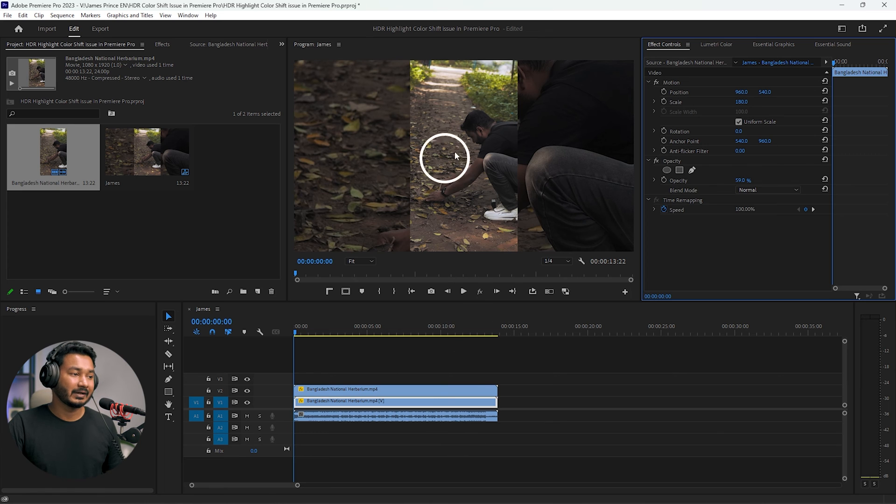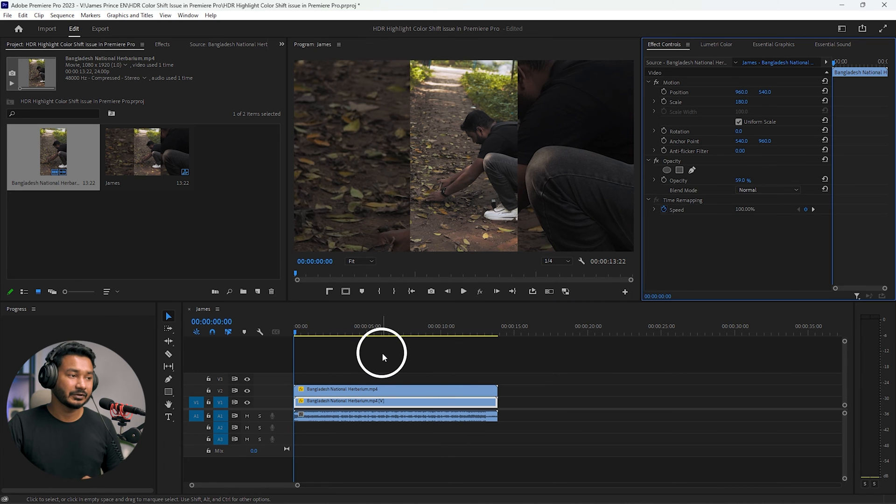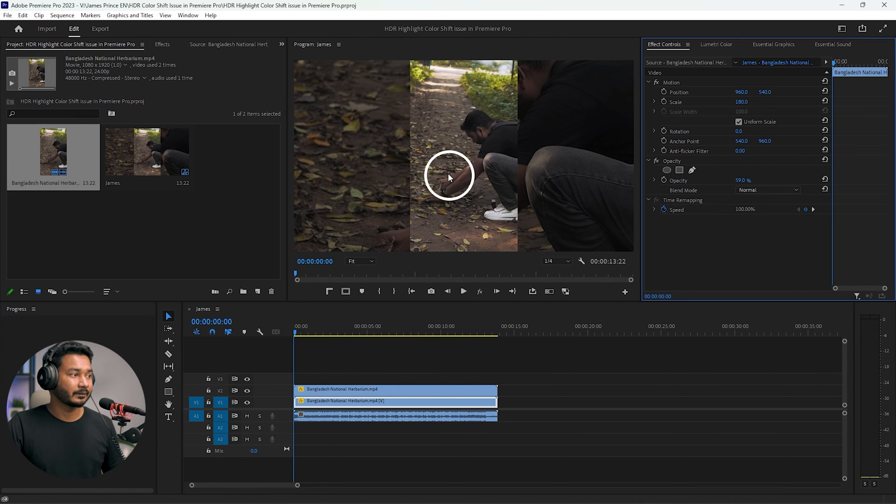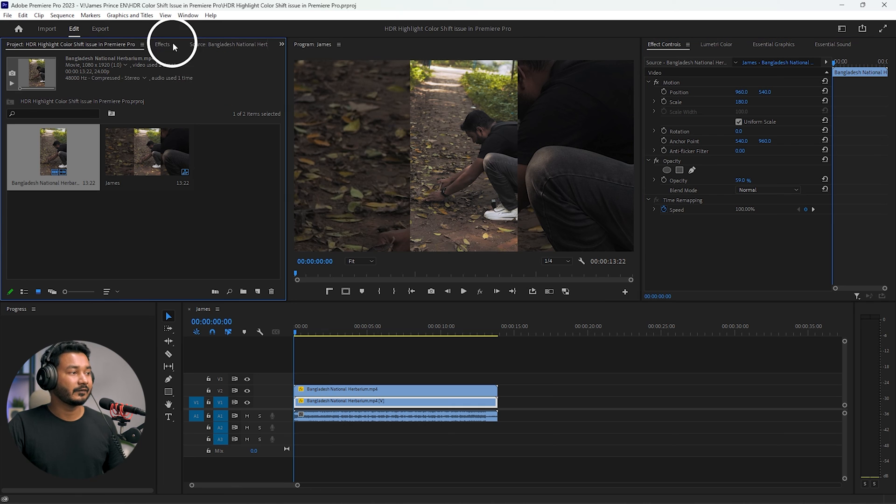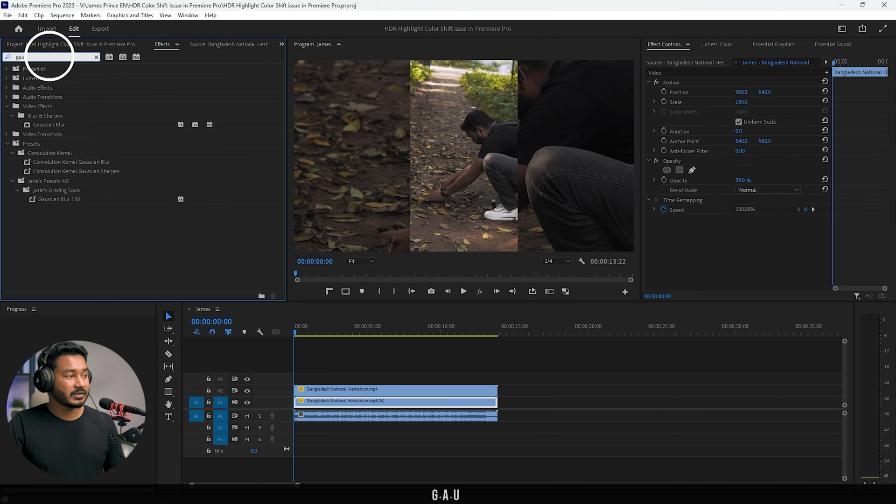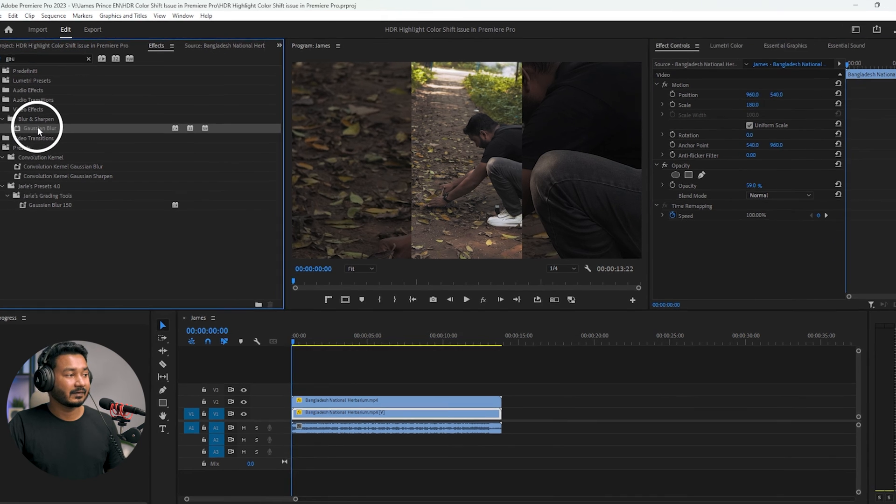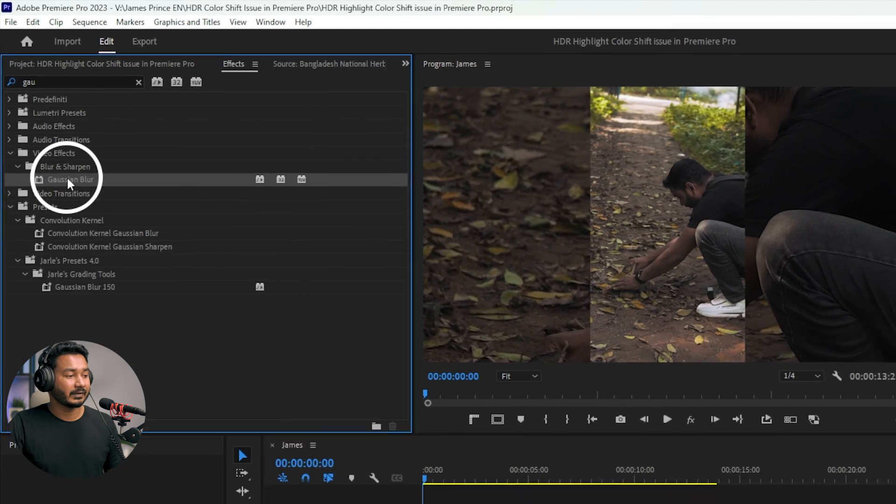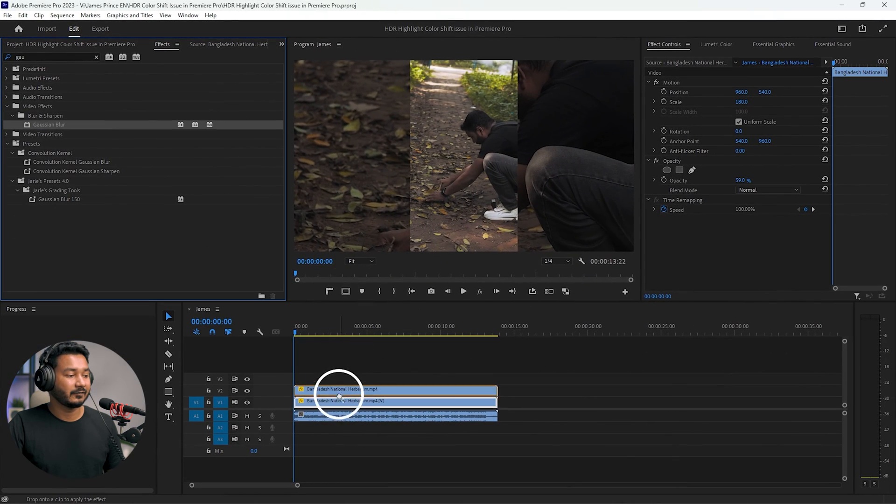Then I'll add some blurriness on this track so that it focuses on the main video, which is this vertical one. I'll go to Effects panel, then I'll search for Gaussian Blur. Then I'll click and drag this Gaussian Blur effect on top of my first layer, which is this one.